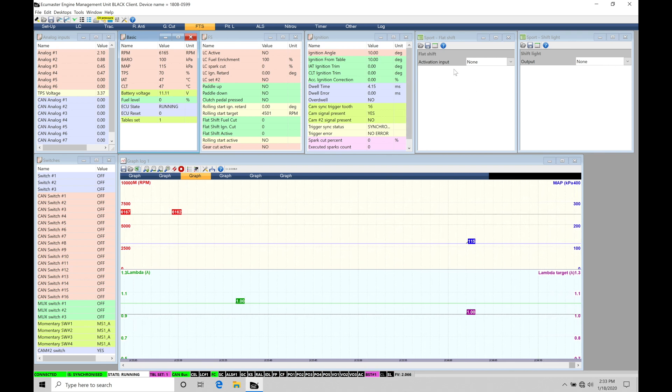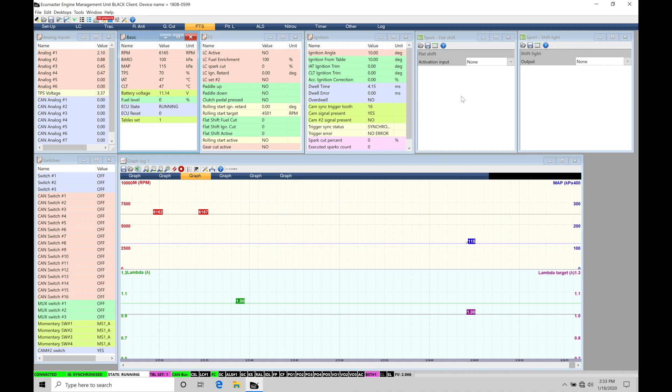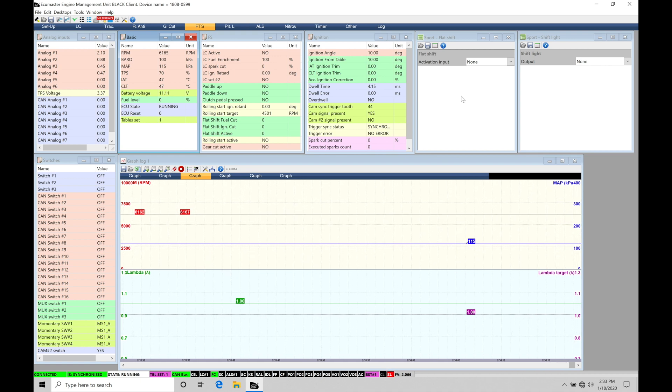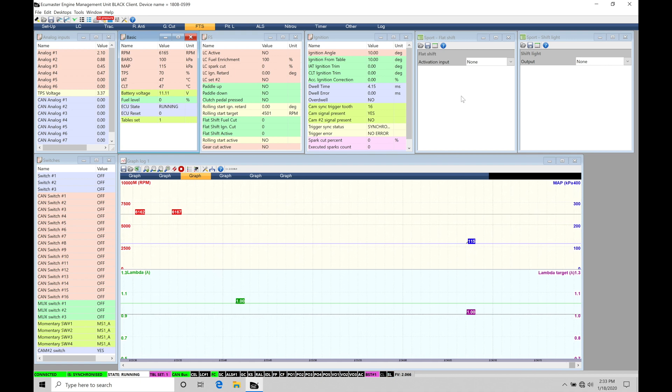And then finally, we have our actual parameter window here where we do the actual programming. Now, let's talk about the flat shift real quick and what this represents.